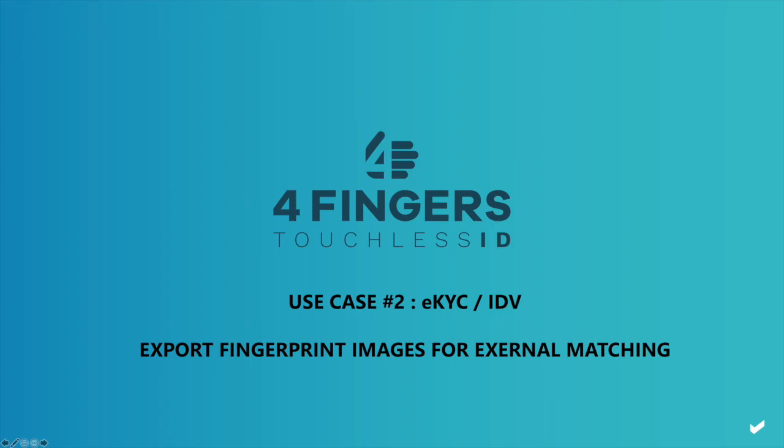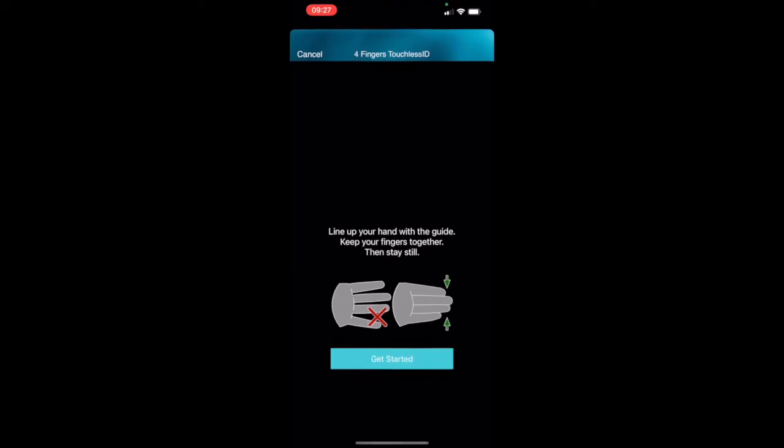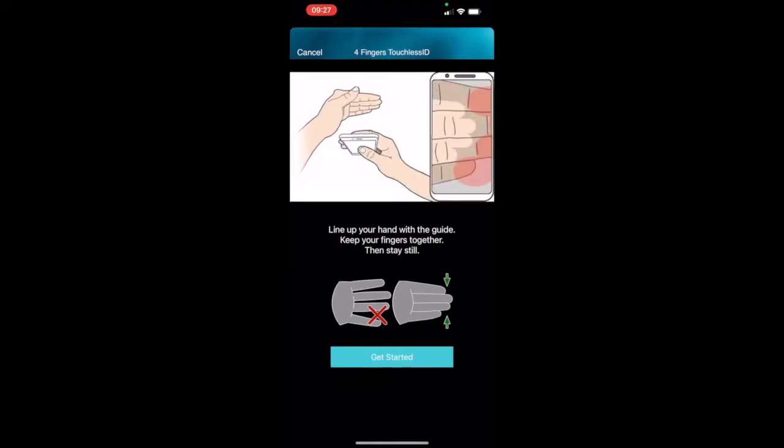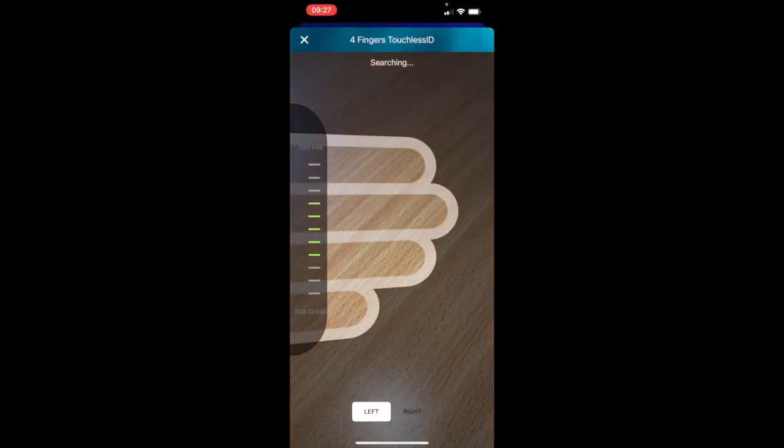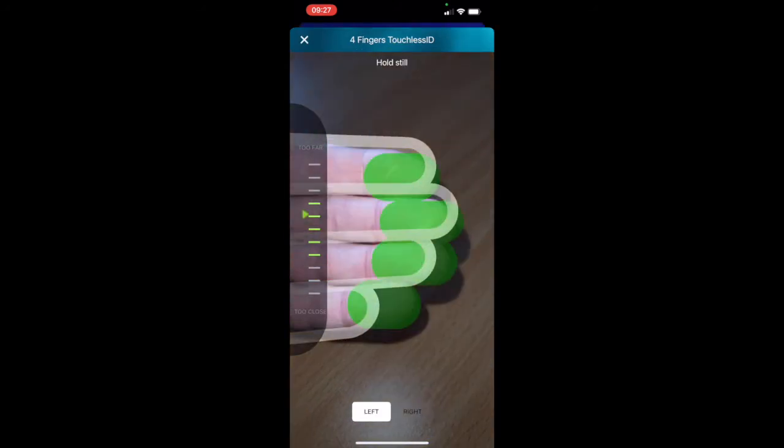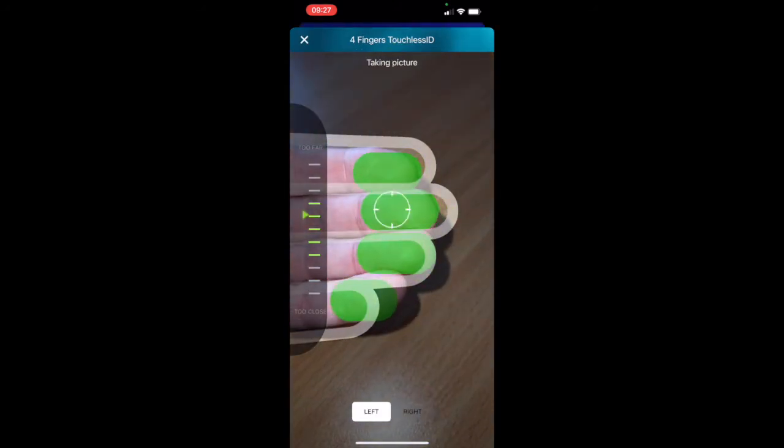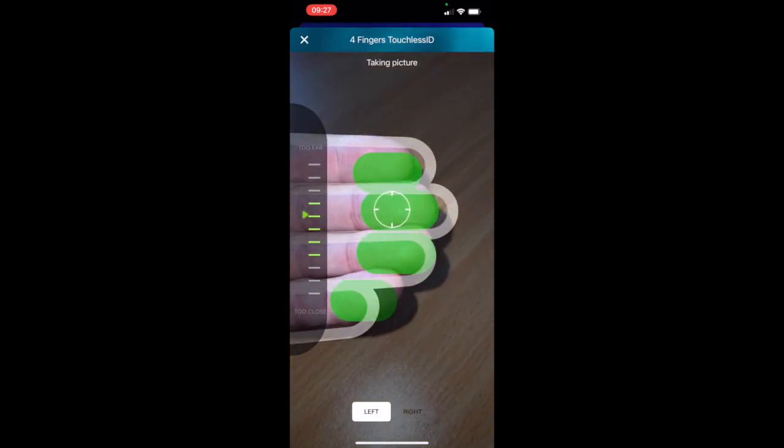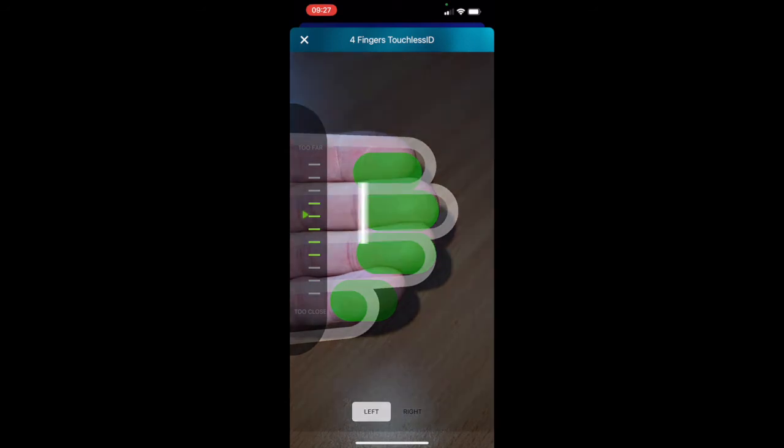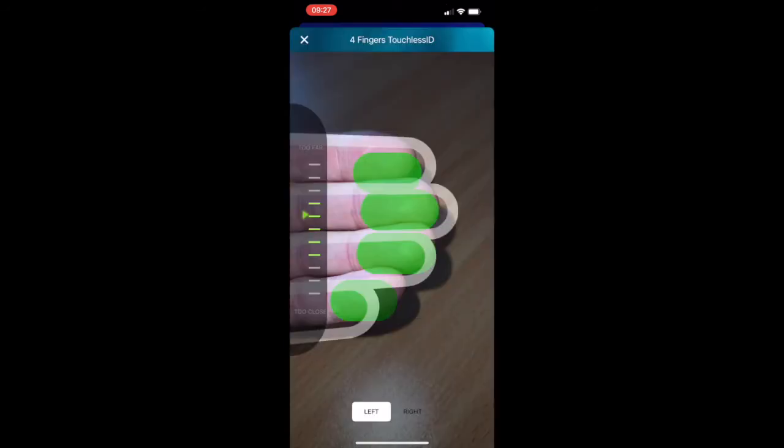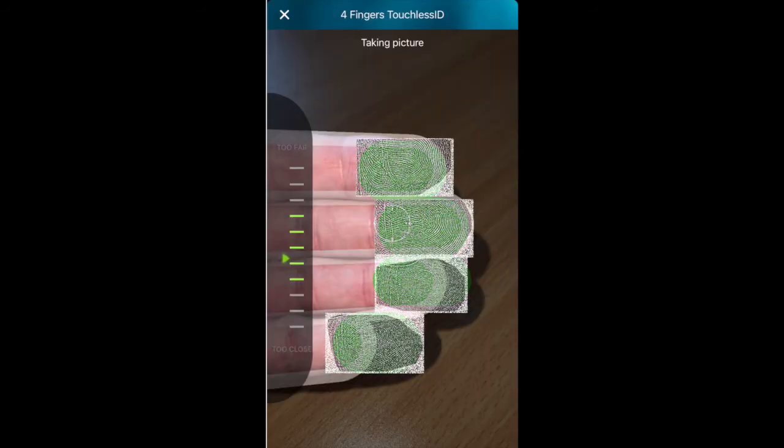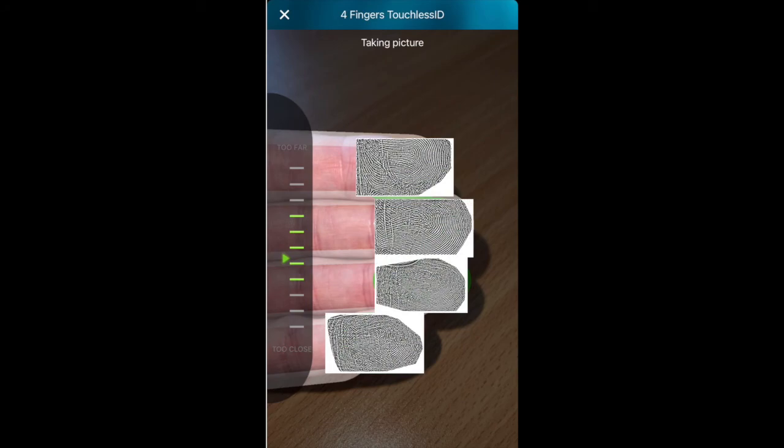The dominant use case for this technology is EKYC, ID verification, know your customer type use case. This is our ability to capture fingerprints using a mobile phone camera and export that information into a fingerprint format which is compatible with external databases.